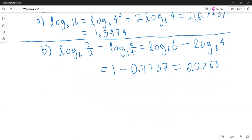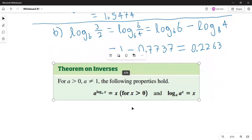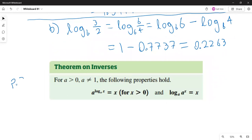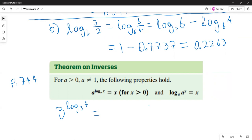Finally, the inverse properties. Since exponentials and logarithms are inverses of each other, for a positive and a not equal to 1: a raised to the logarithm base a of x equals x when x is positive; and logarithm base a of a to the x equals x. For example, 3 raised to the logarithm base 3 of 4 equals 4.